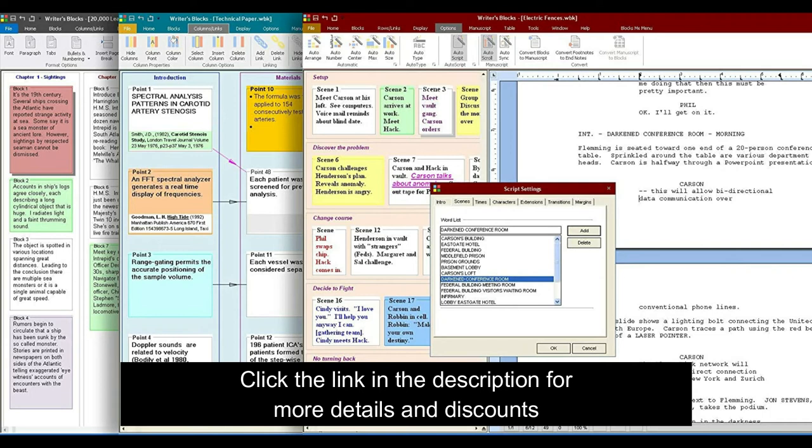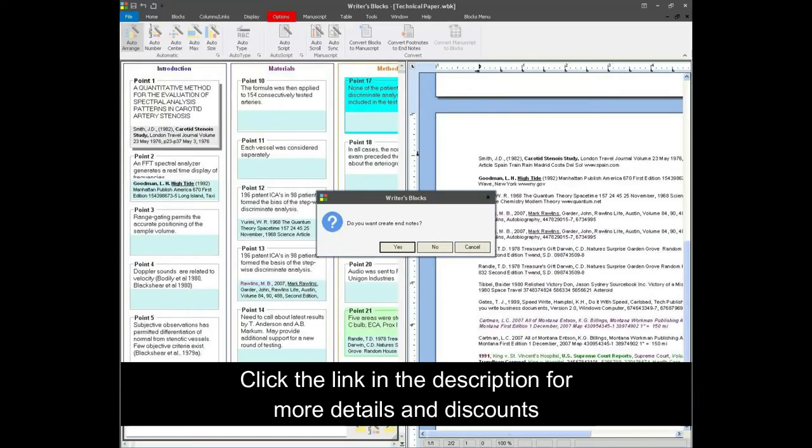Our advanced writing software keeps everything on screen where you can refer to it. Each block's footnote area makes it easy for you to track the sources of your notes and information. Blocks can be moved with a simple drag and drop, letting you easily create a coherent structure to your writing.